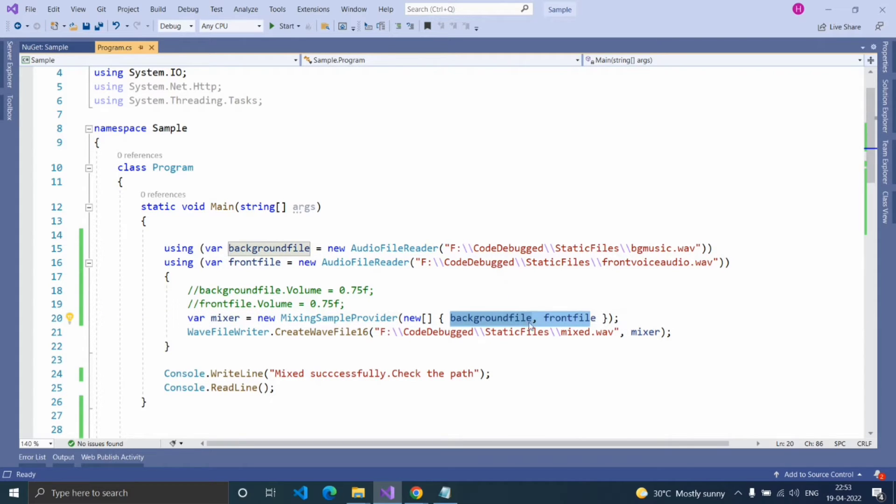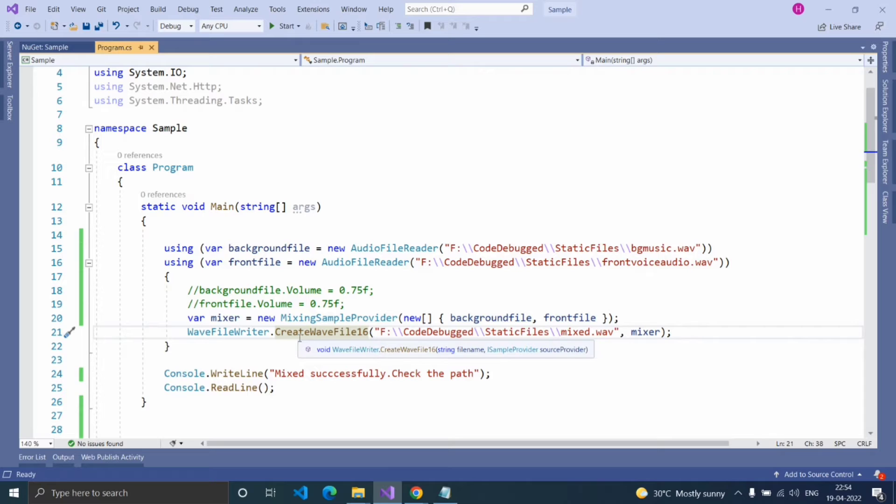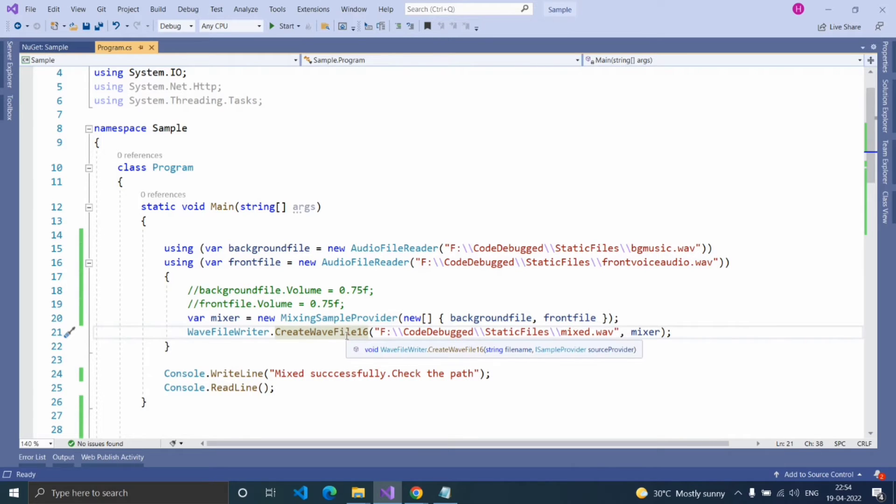Here, I'm going to mix two files. You can also mix three, four, or any number of files which you want. And using the method CreateWaveFile16 from WaveFileWriter class. This method has two parameters.